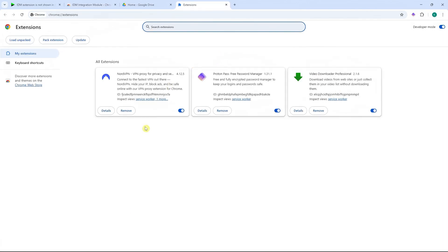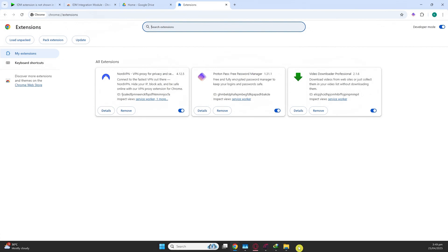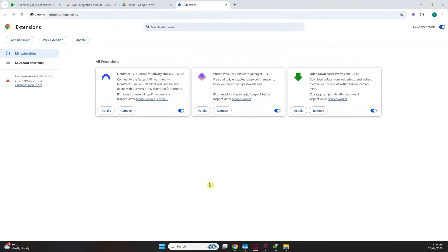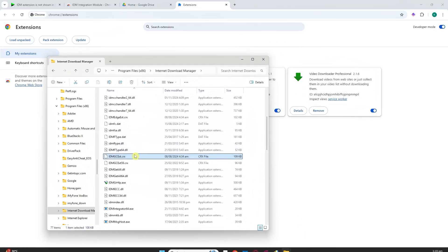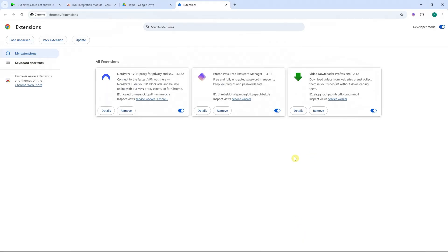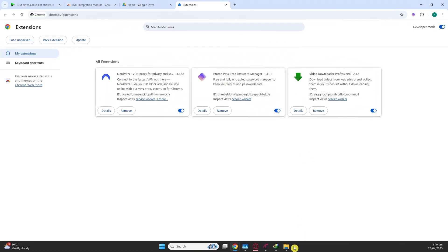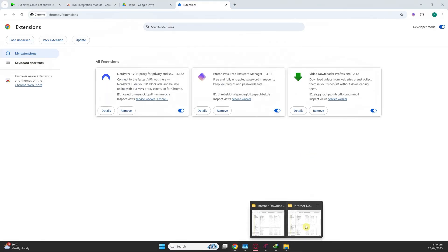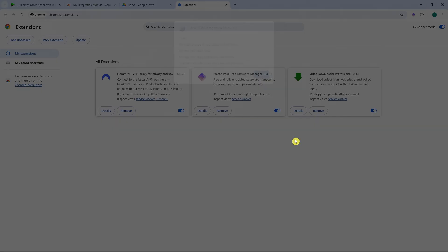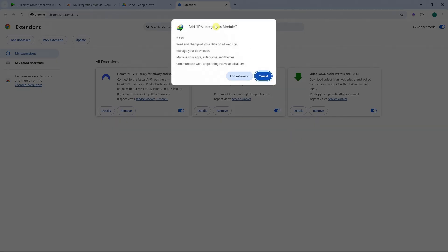Now, in here, you want to open the file manager again, which is this file manager that we have opened for IDM. This one. Now, what I'm going to do from here is I'm just simply going to drag this file that we have selected into extensions and it will now be installed in Chrome.